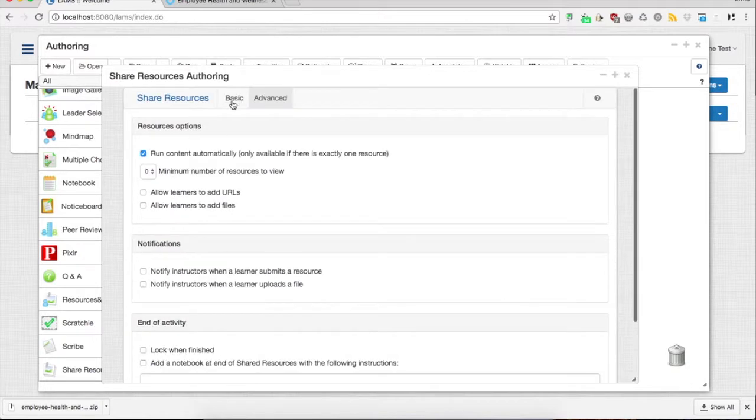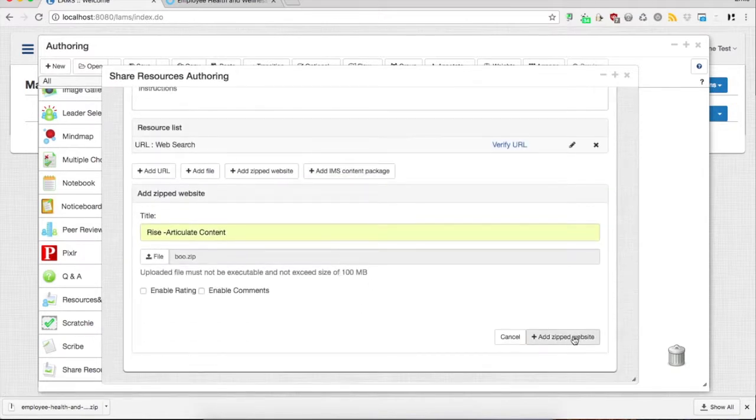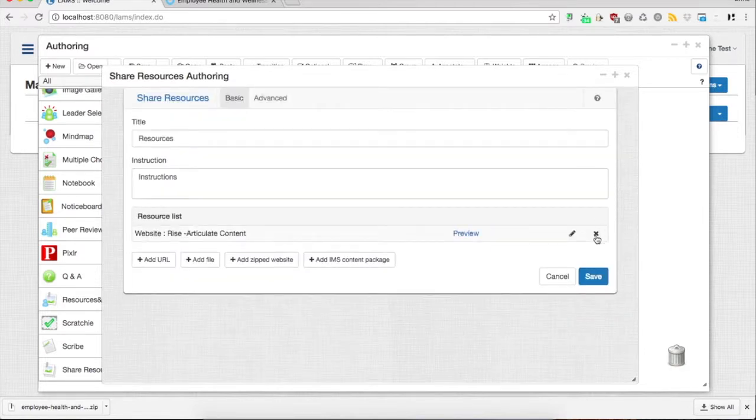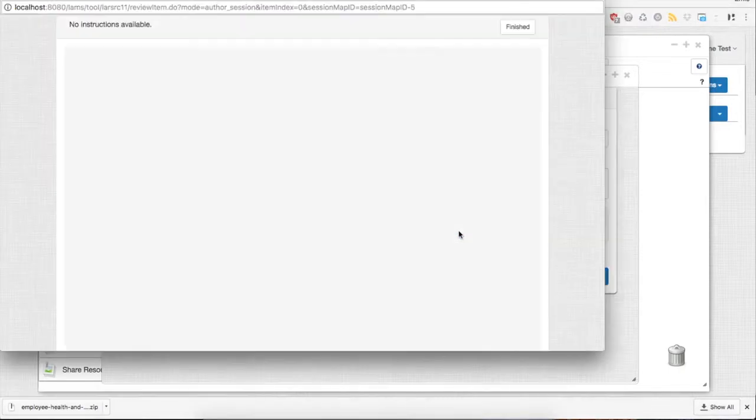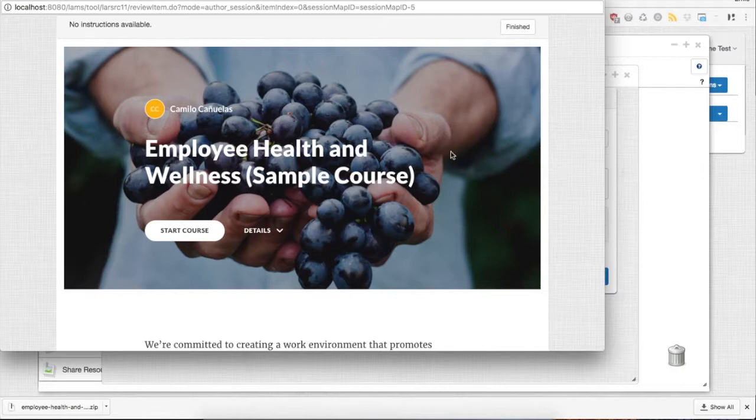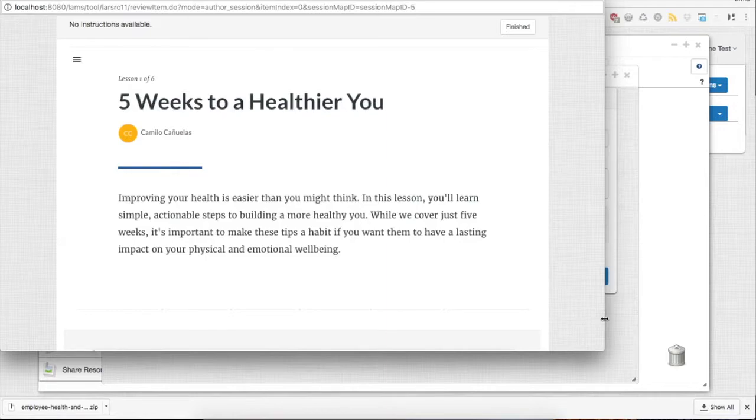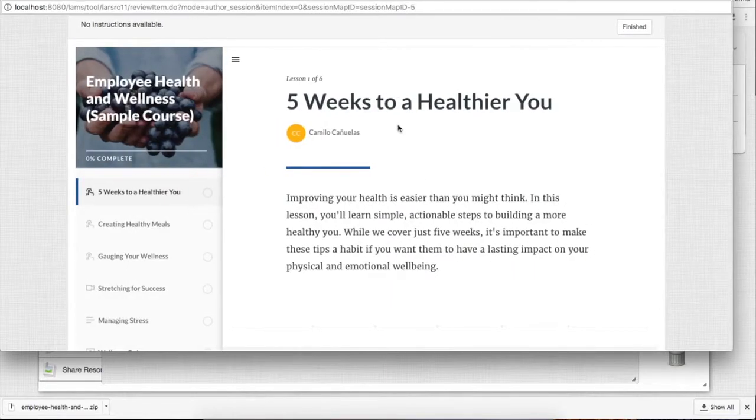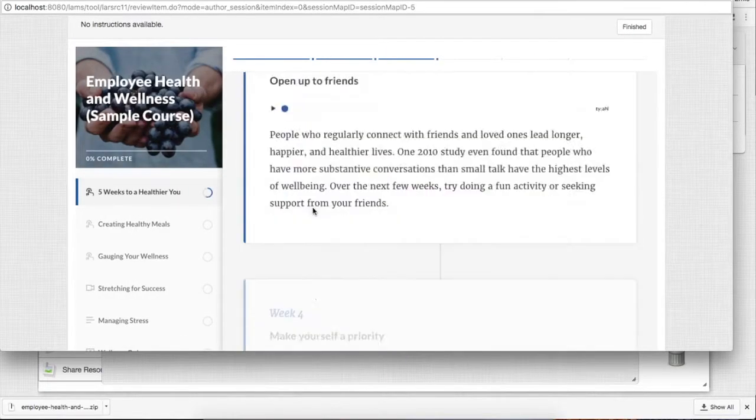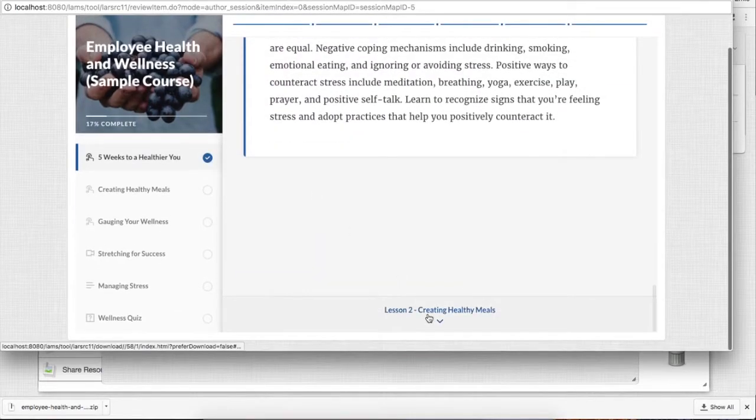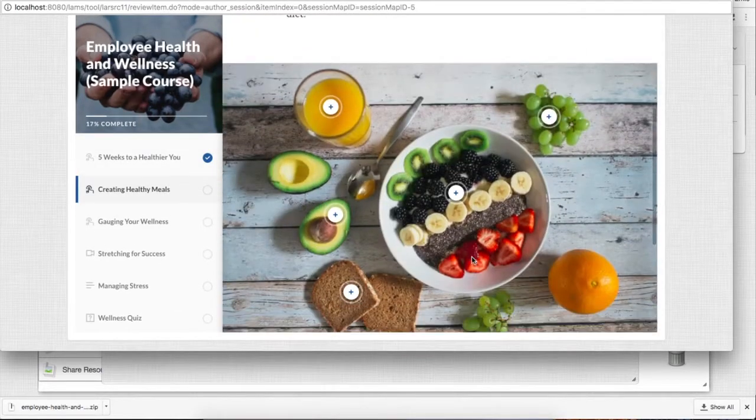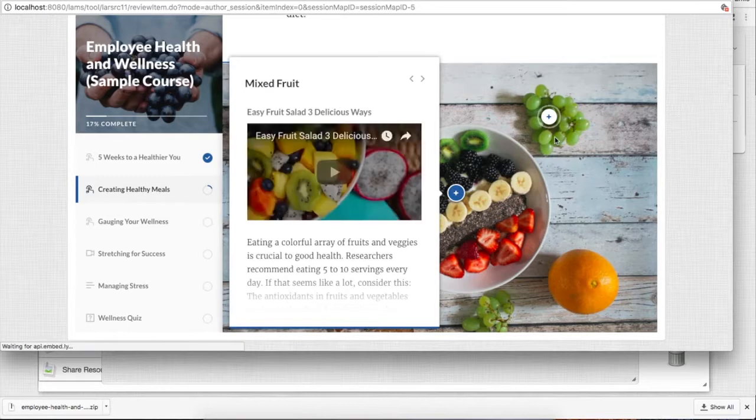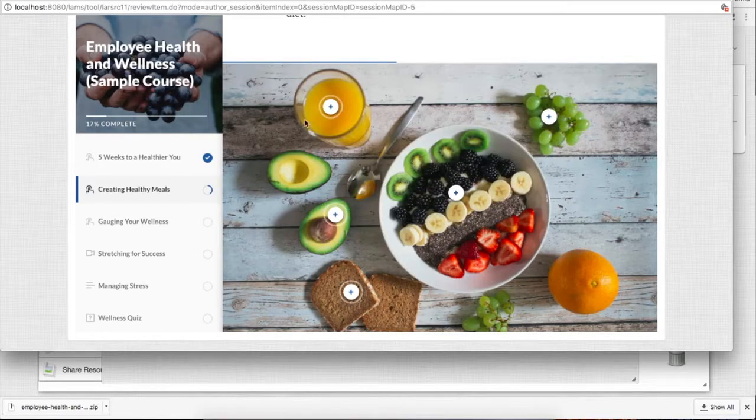So let's upload our file and see how it works. In this case, we'll see that the content we created is being added within Share Resources, and we can use the same file as we create our content in RISE.